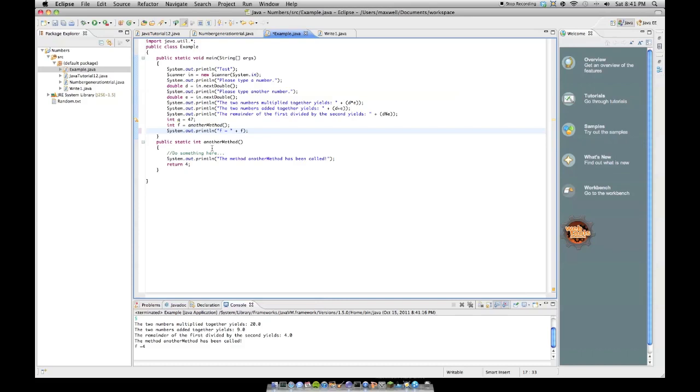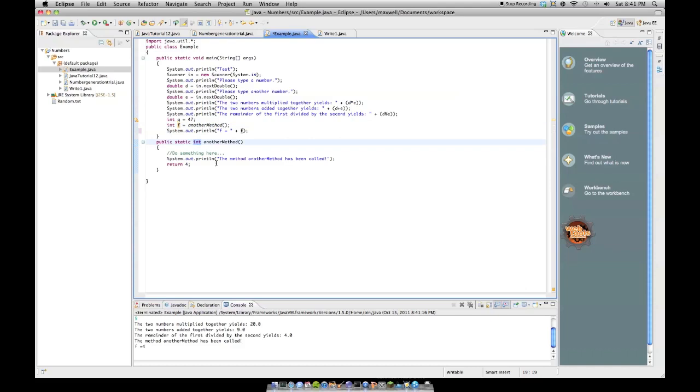But see how we used this method, went a little further past what the question asked, but we used this method here. We called it, like this, but we assigned an integer to it. Now it looks like int f would equal another method, and you'd say, well that's not a variable, but it returns a variable, it returns an integer. See this return statement?